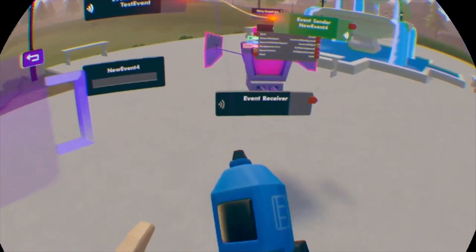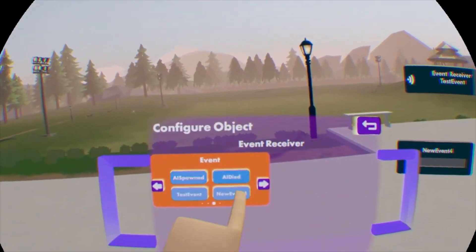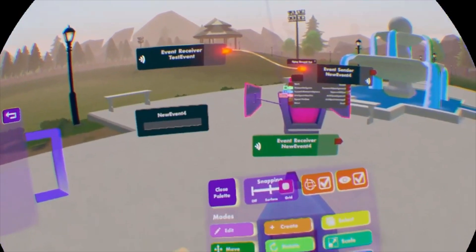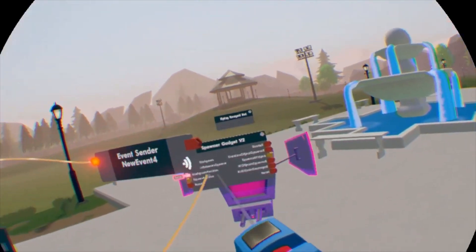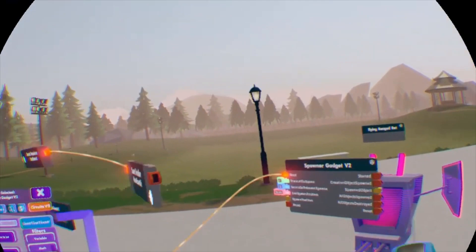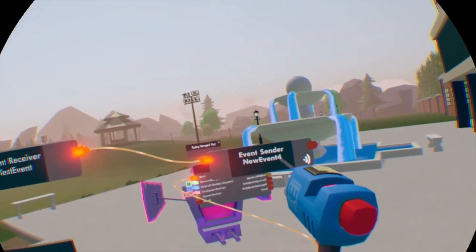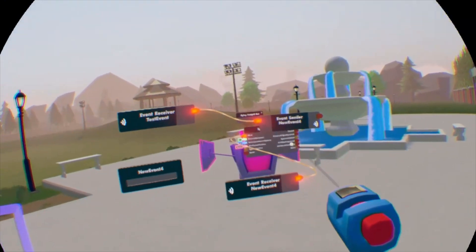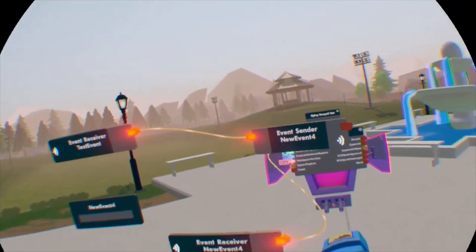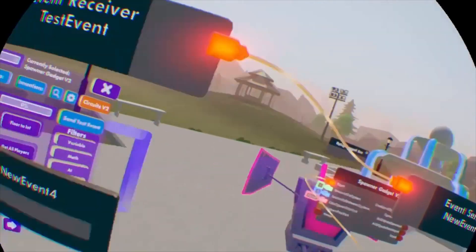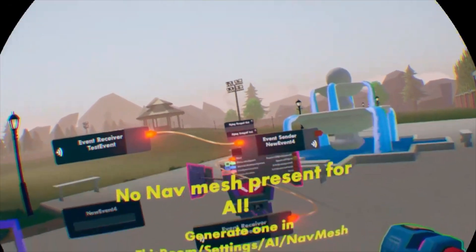Let's configure that receiver to new event four as well. Then we're going to hook up the new receiver for new event four to the start on the spawner. So basically you send out a test signal, it goes to the event sender which sends out a call for new event four, which activates the receiver for new event four, and then that activates the spawner gadget. So that's kind of how events work.